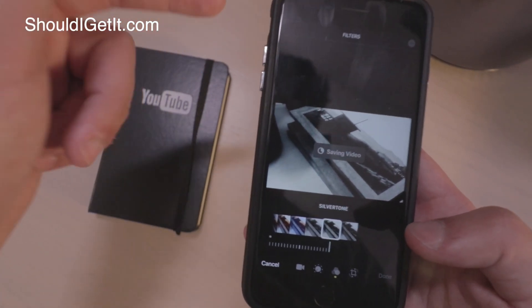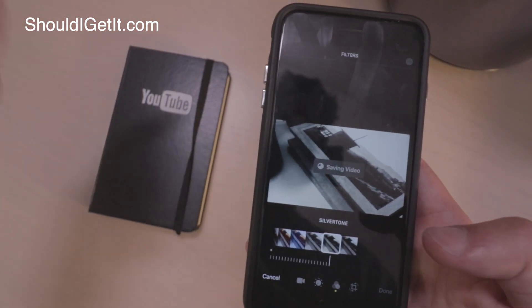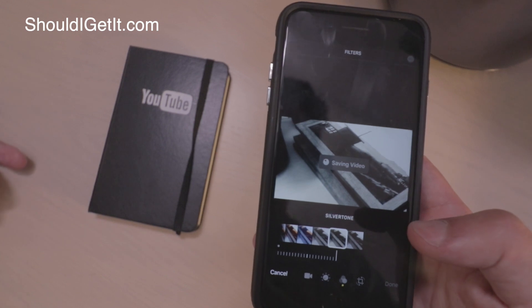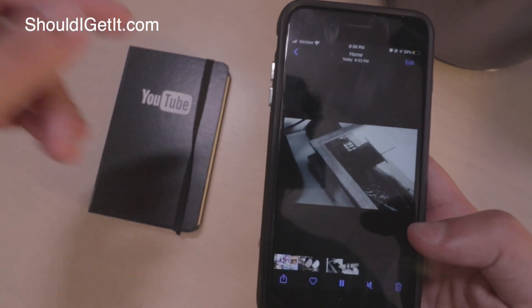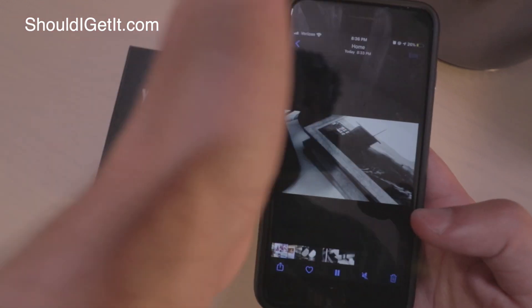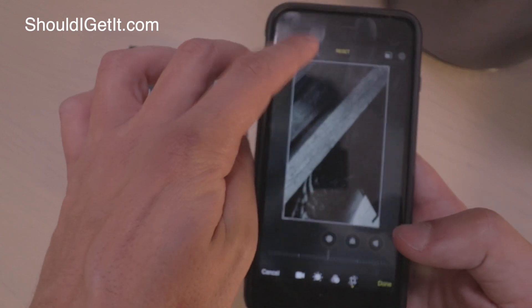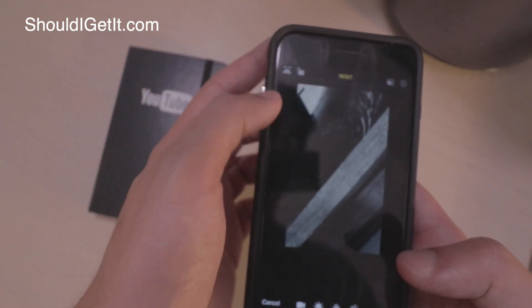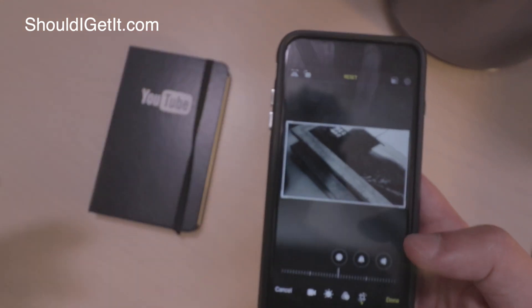So that is how to rotate videos on your iPhone or iPad running iOS 13. All you're going to do is open the video, hit edit, hit the crop tool, and then you can rotate using this button in the top right.